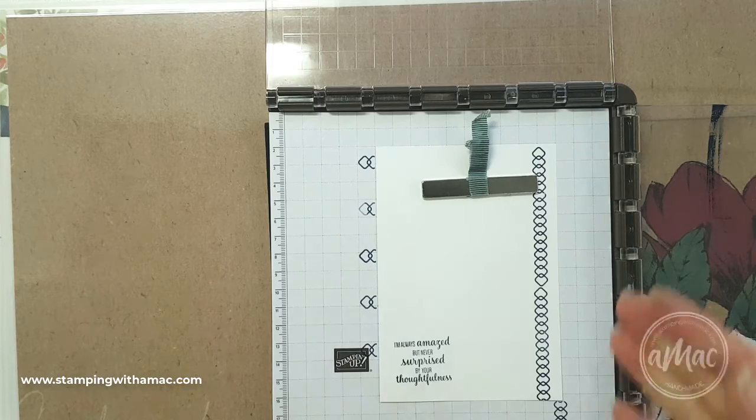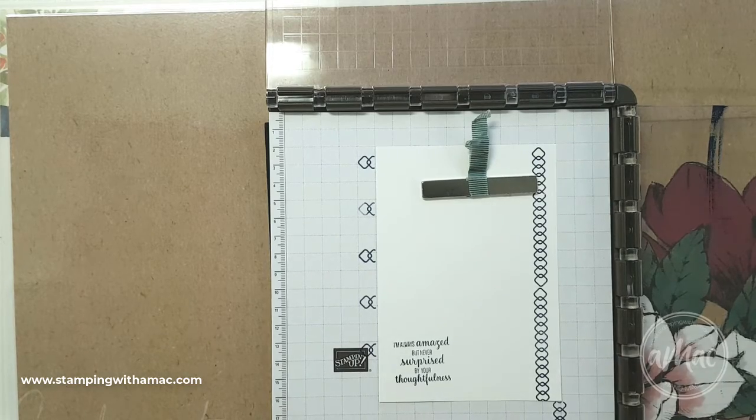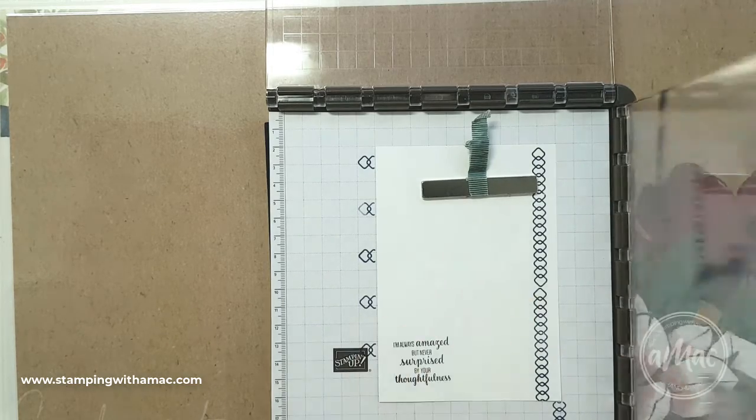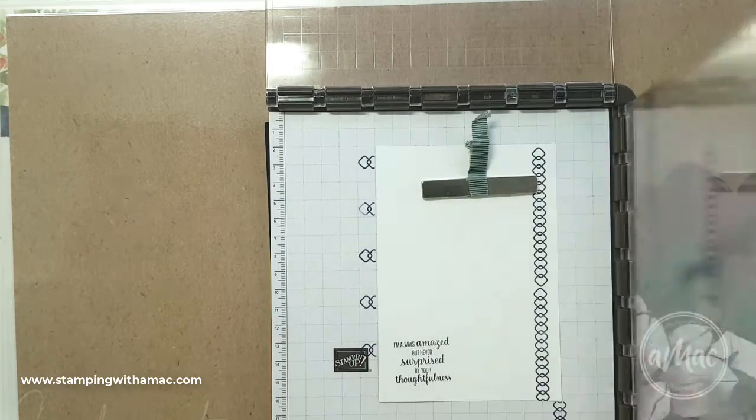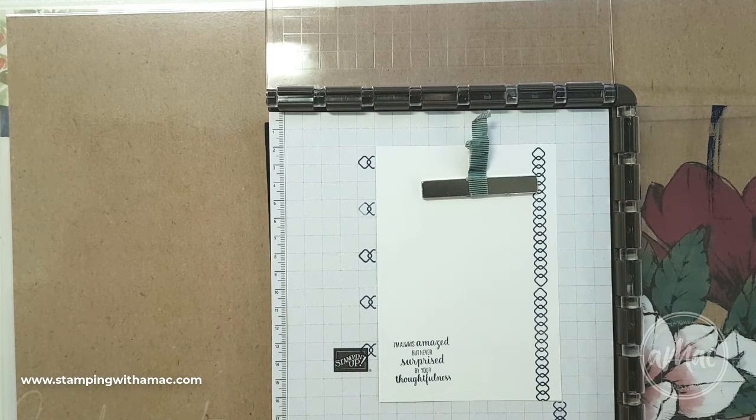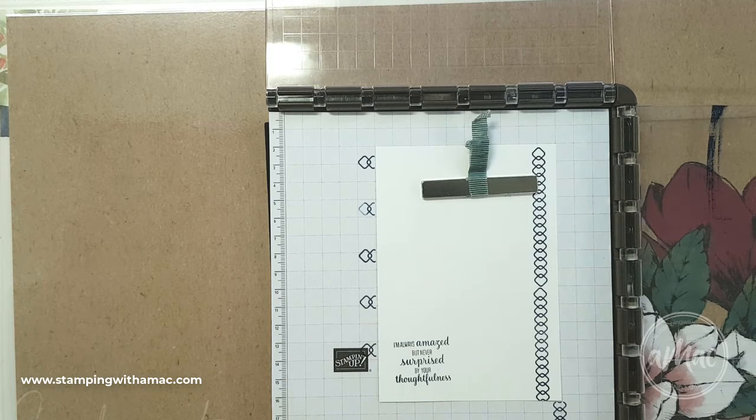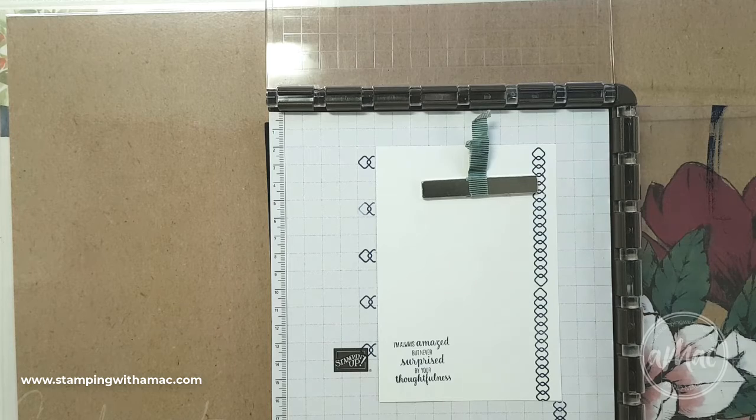So there I'll just stamp the greeting and I'm pretty happy with that. So you can see if you had multiple cards you could just line them up in the same spot and just close it down and do your repeat stamp and get a perfect result every time.